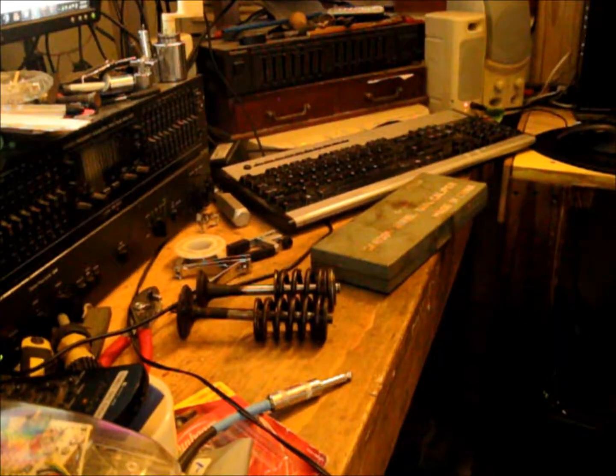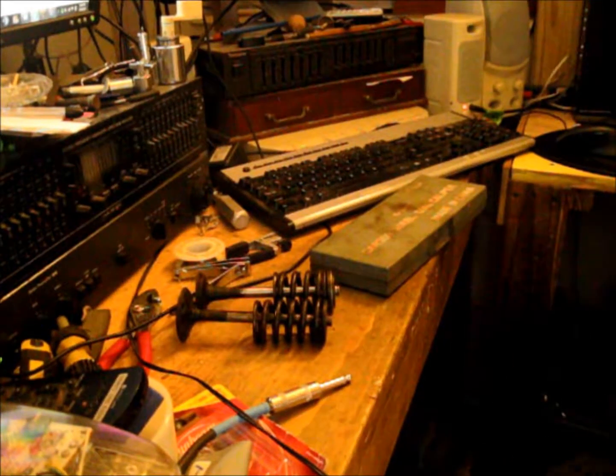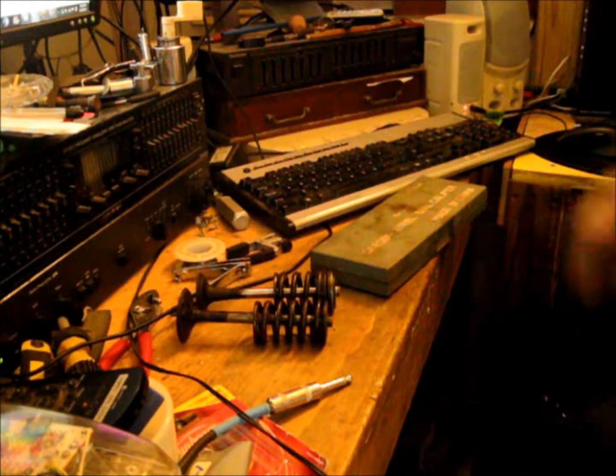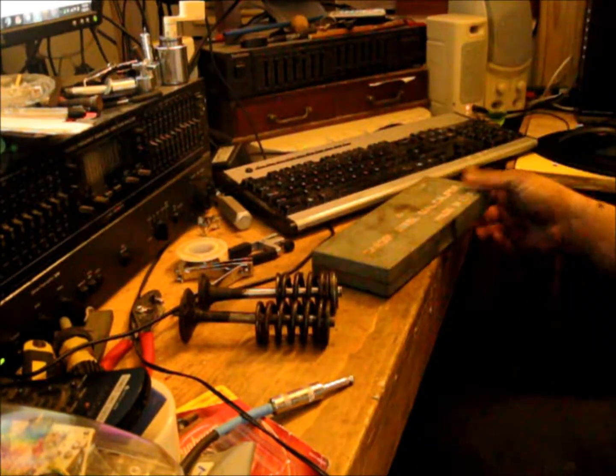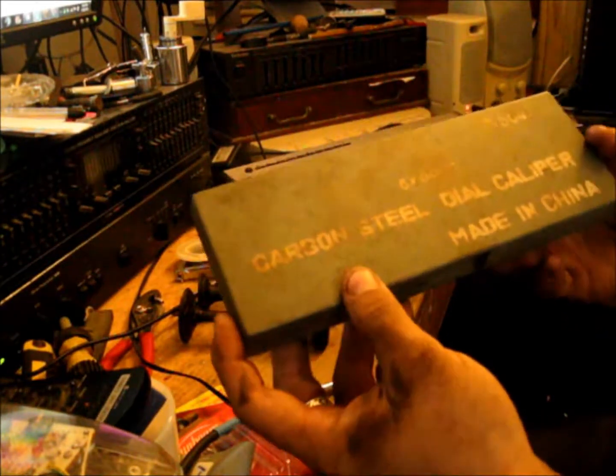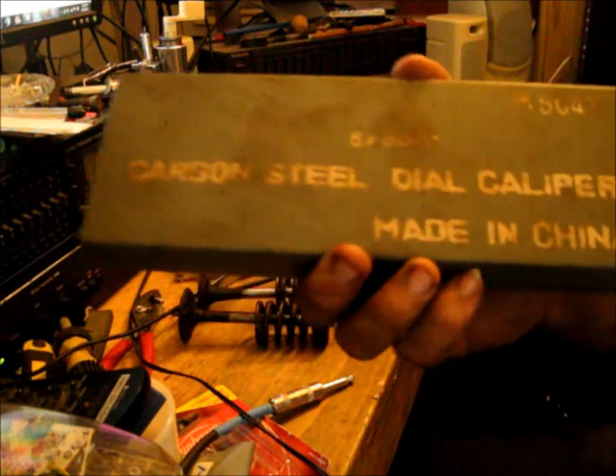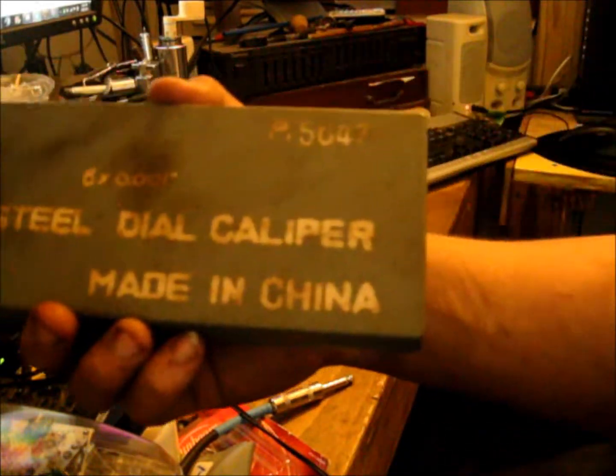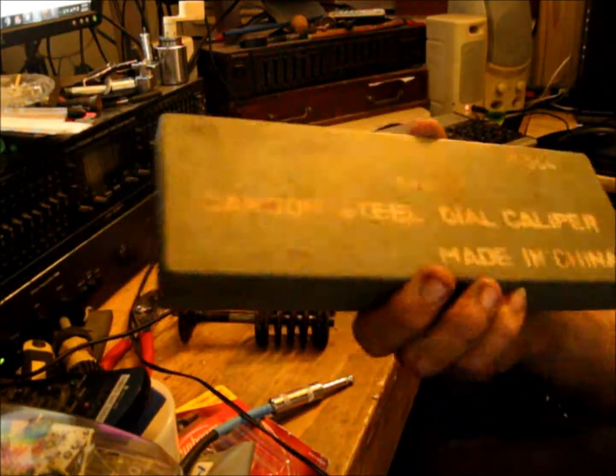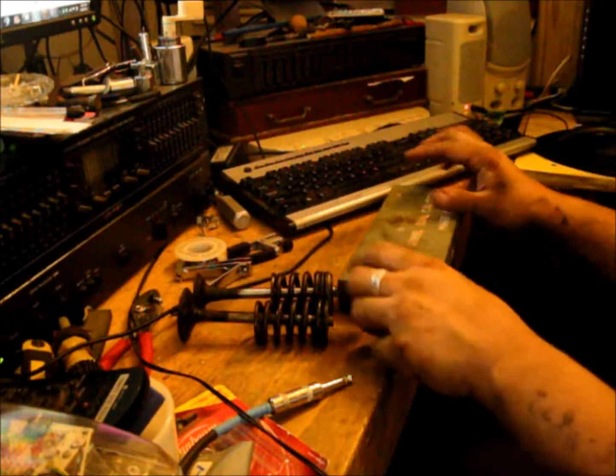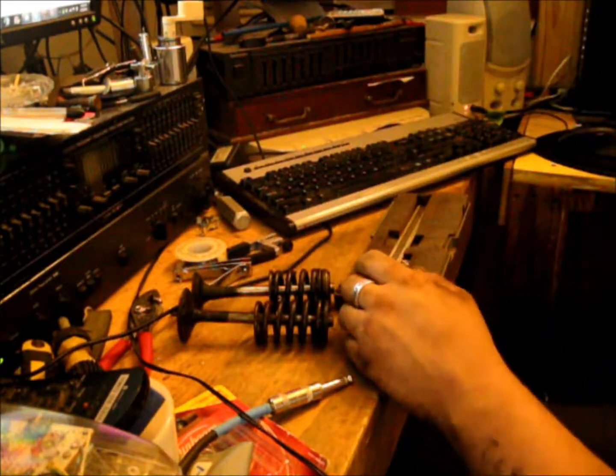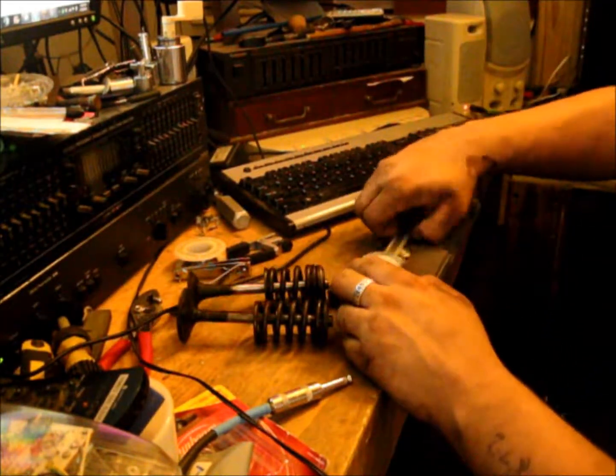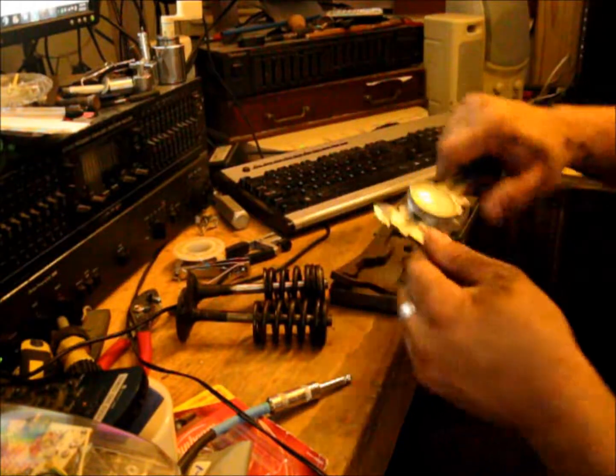So, we're back here again inside the main fortification of the Empire of Dirt. And we got her, carbon steel dial caliper. Only the best chinesium crap gets letters this big. Ooh, crusty.